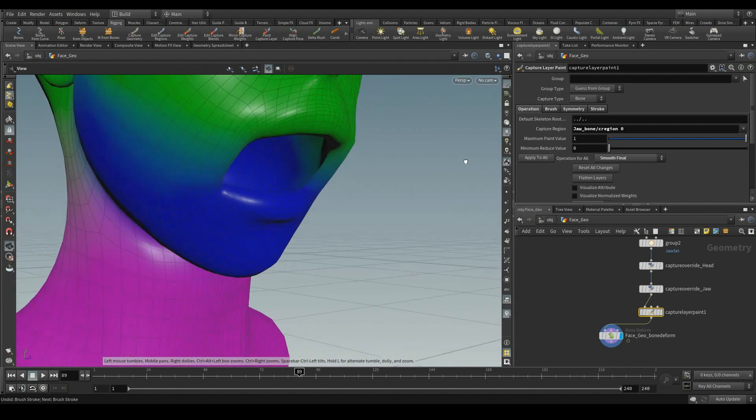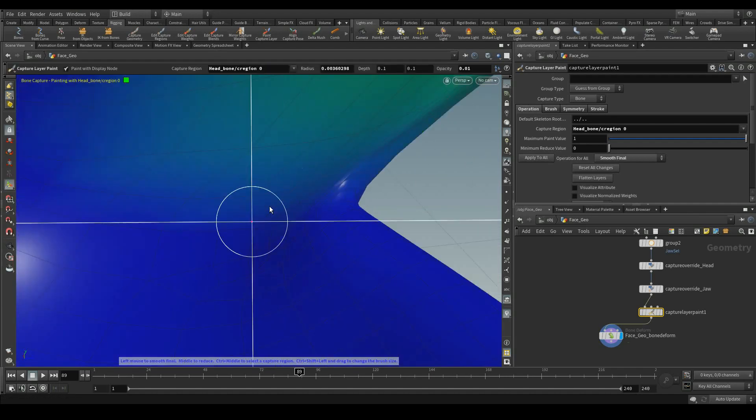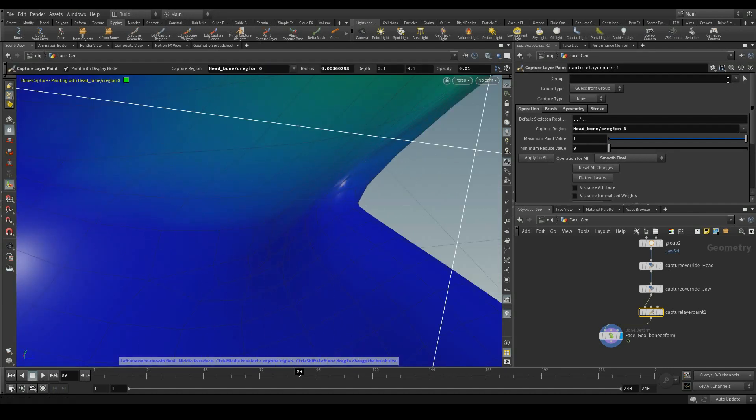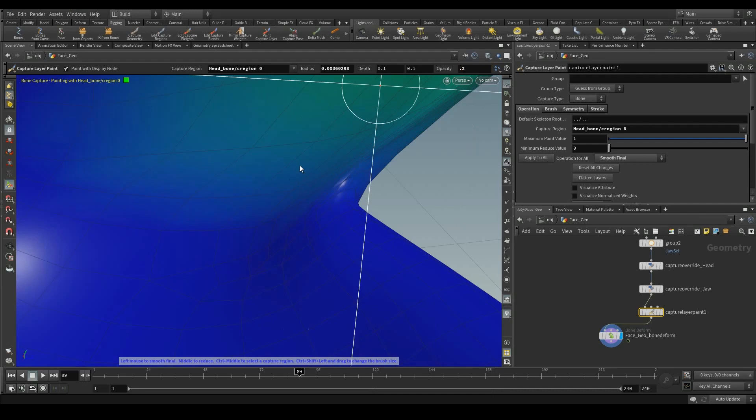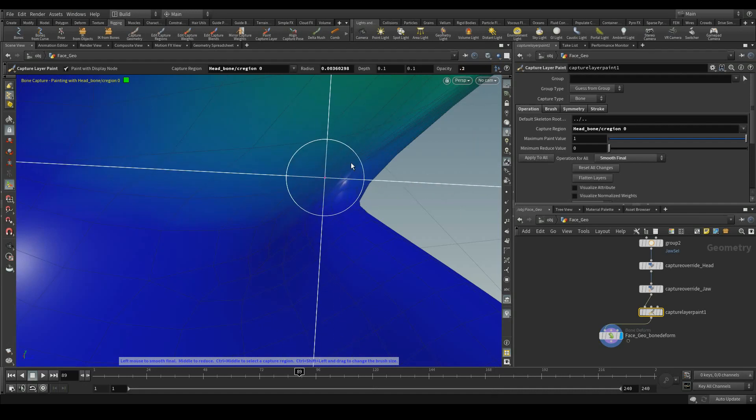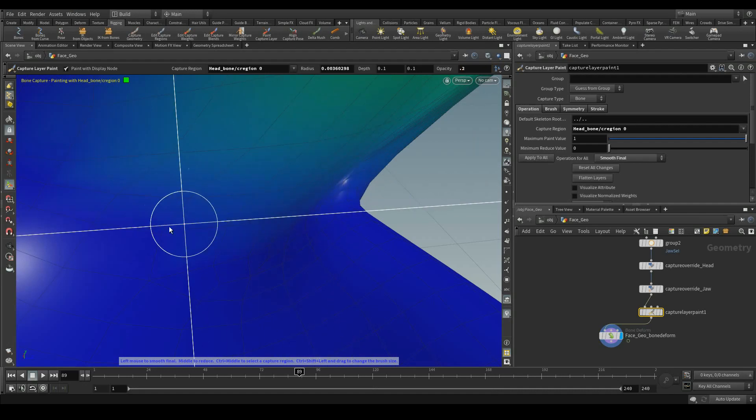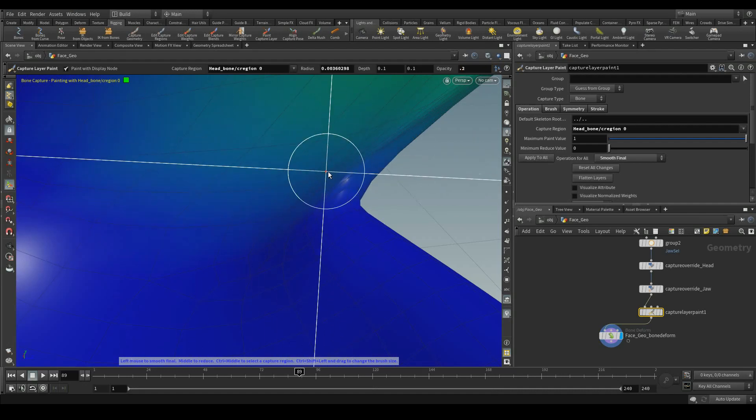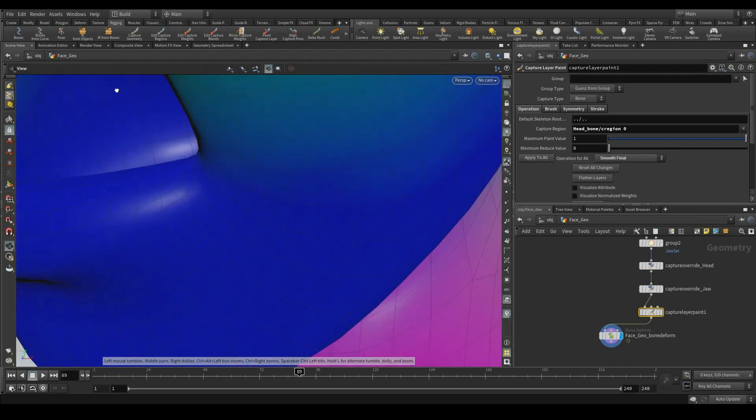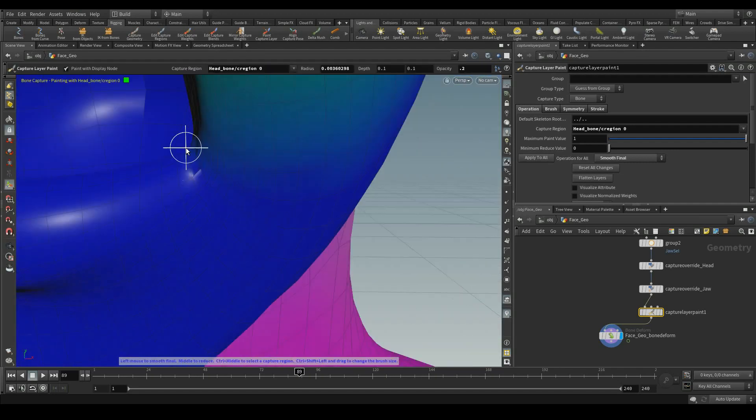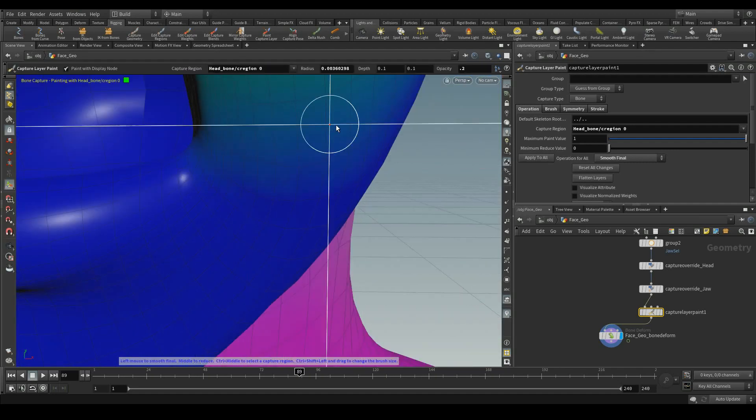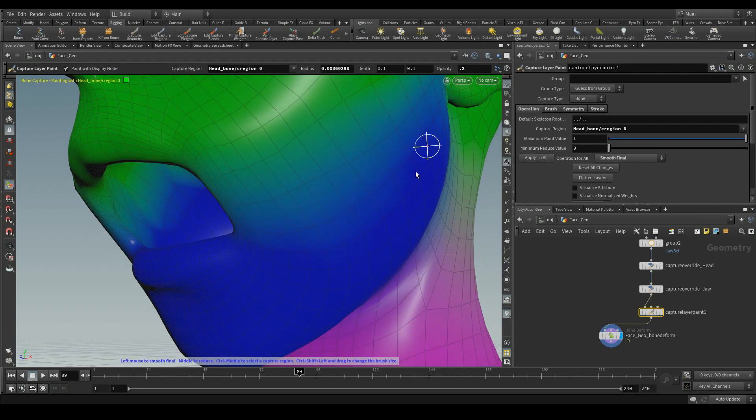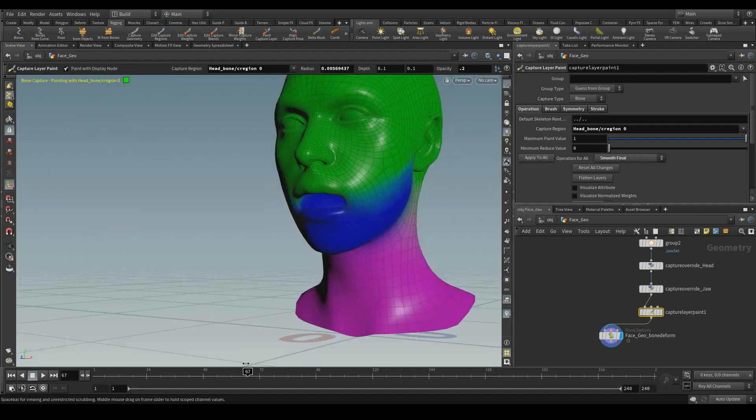Same way for the head region. You can adjust the influence from the opacity. Yeah.